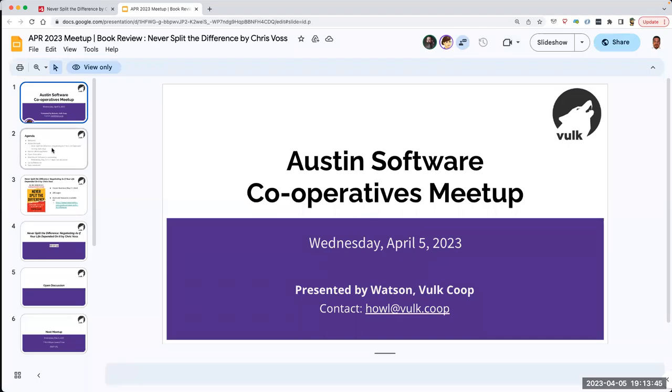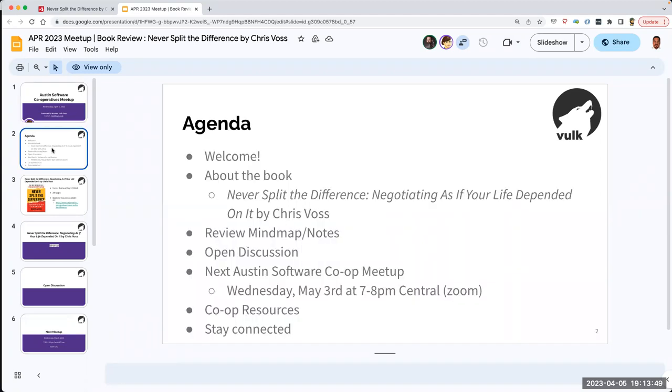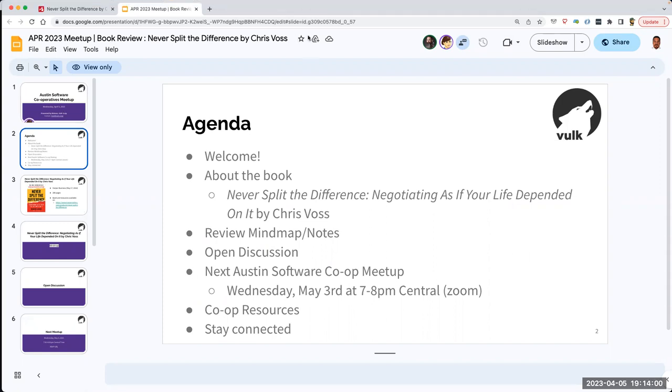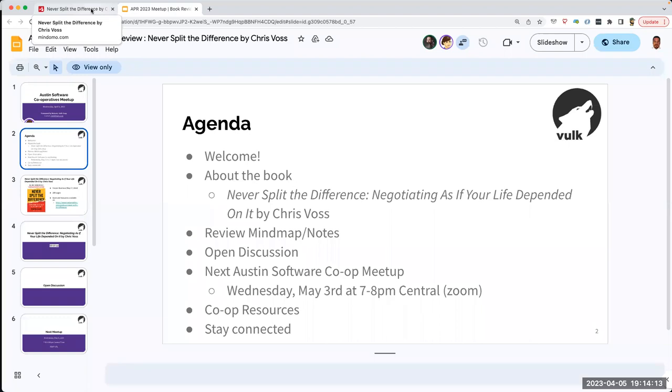Hi, and welcome to an Austin Software Cooperative Meetup. It's April 2023. Today we're going to be talking about negotiating. We'll be reviewing the book Never Split the Difference: Negotiating If Your Life Depending on It by Chris Voss. Negotiation is an important part of any business that you own, and as a cooperative, wanting everyone to think about ownership and new business and working within the team, negotiation is important. Hoping we can all learn from this.